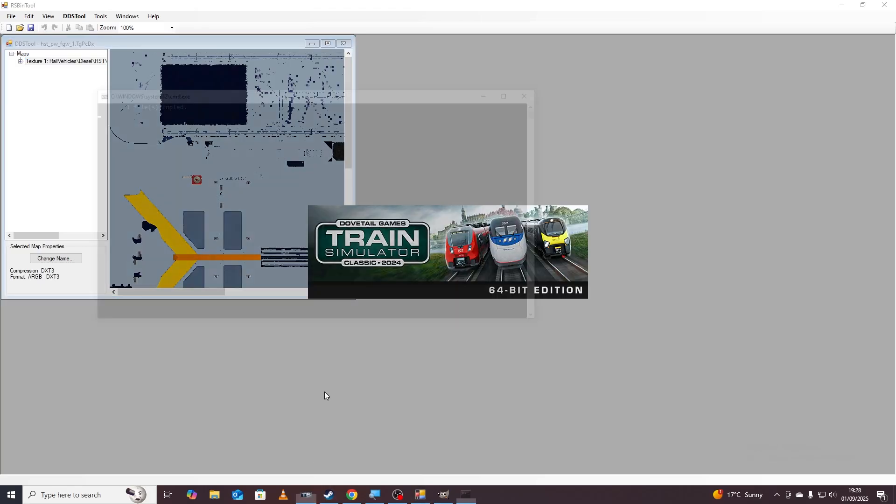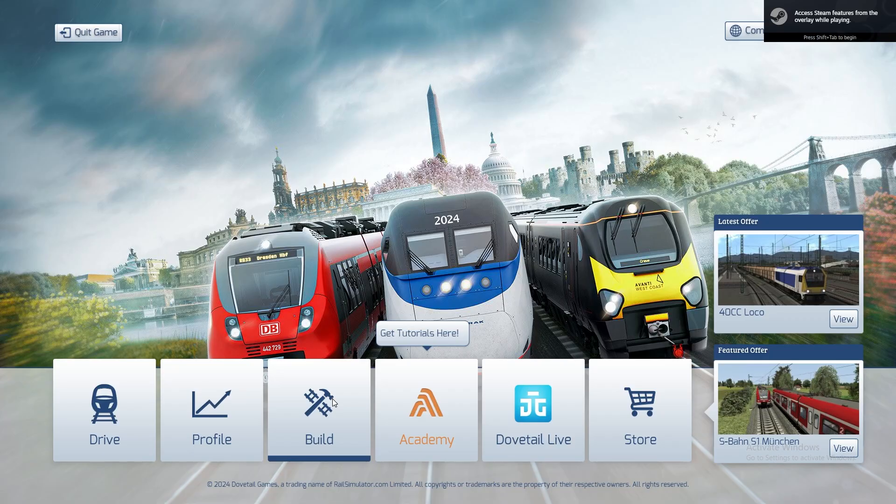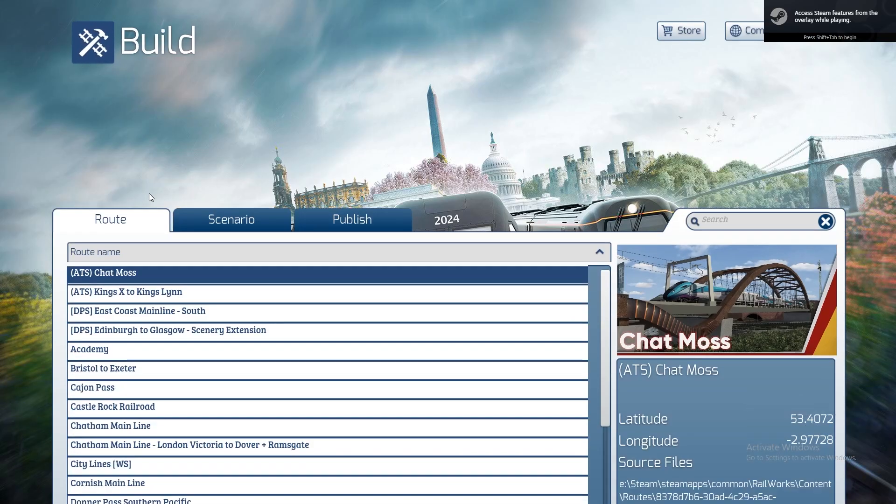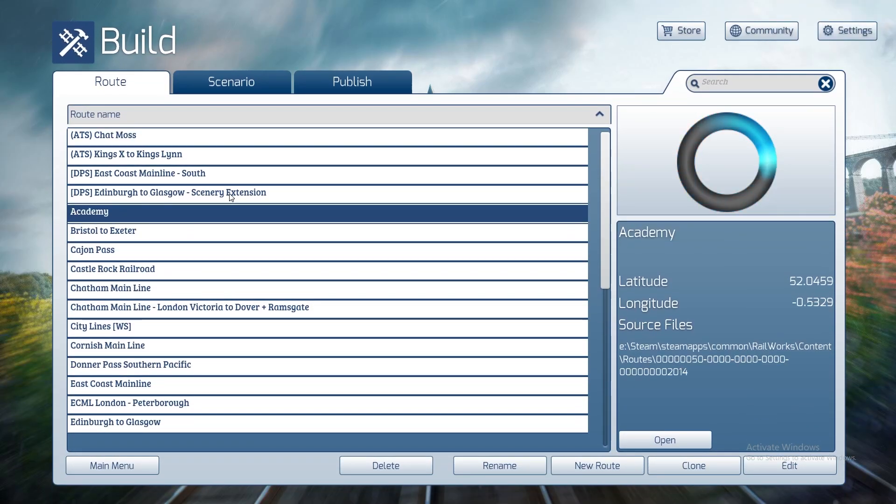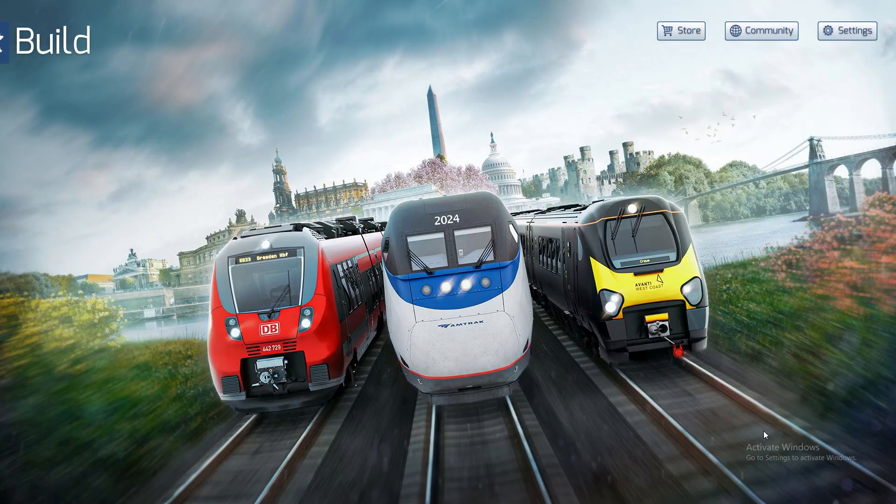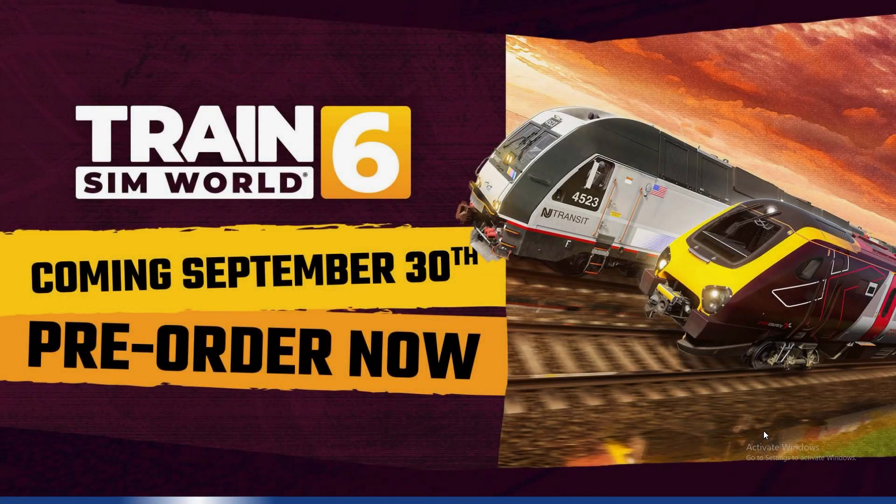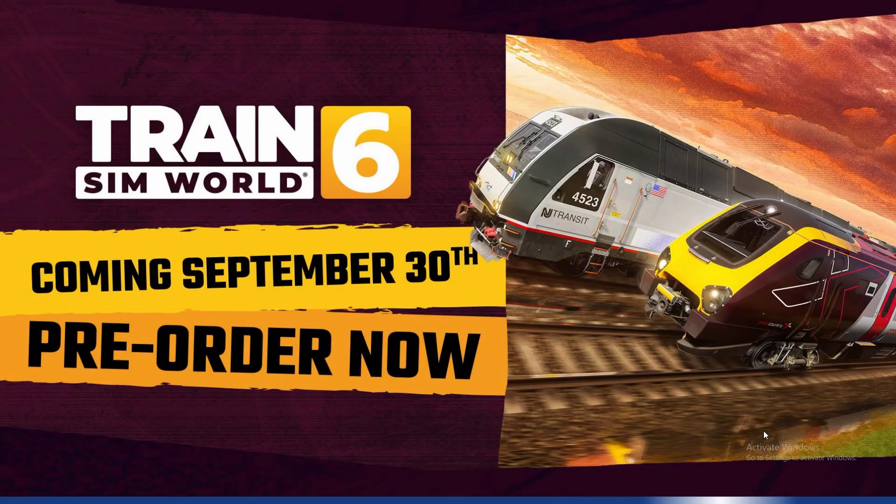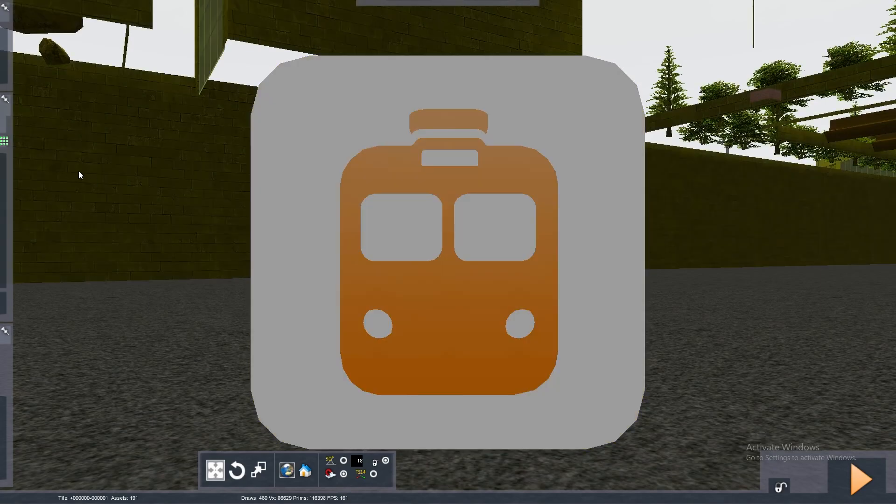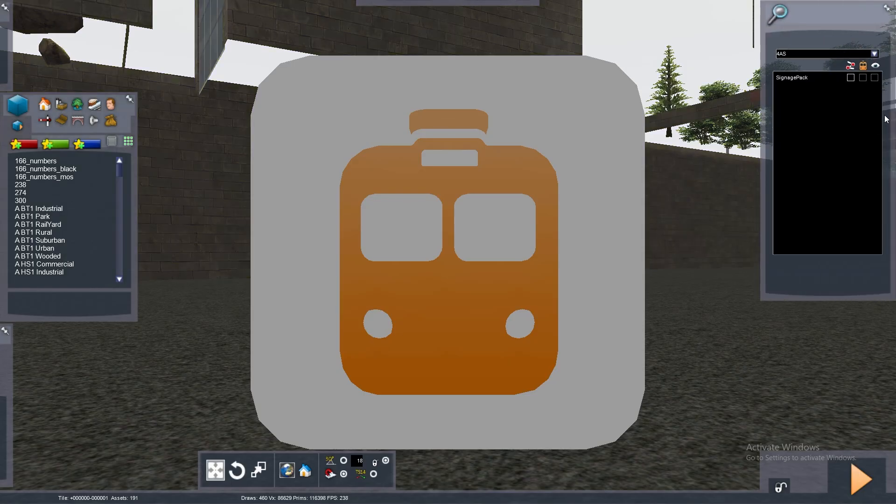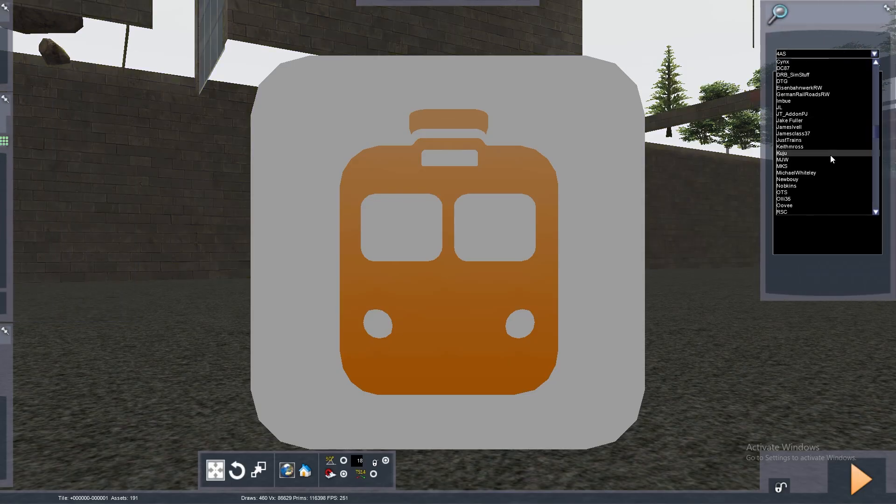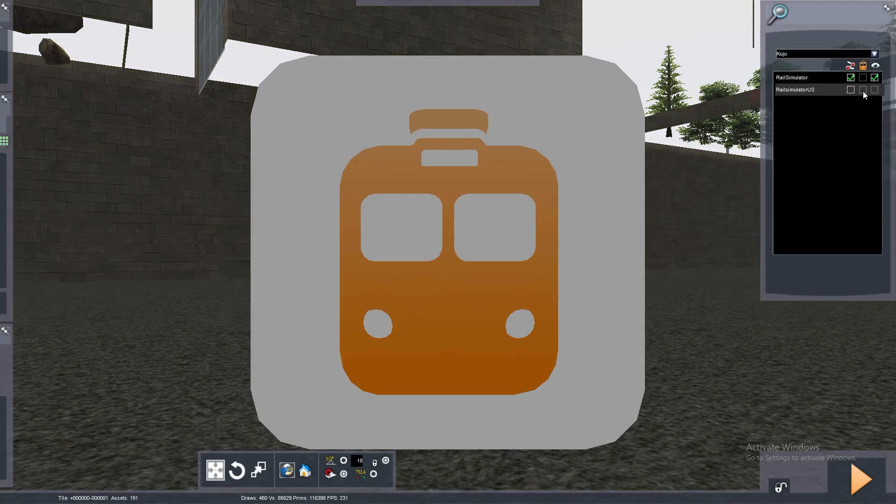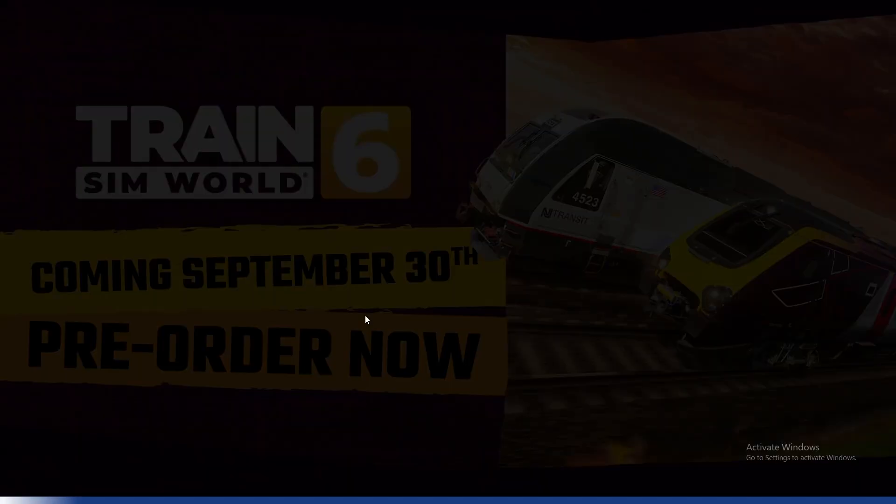Right we can now open train simulator so we go to steam and then click open train simulator. It'll then load. I'm going to go to build and find a really lightweight route where we can check our train, go to Academy and then click edit. Once Academy is loaded just check that simulator is actually imported and then if we go to our scenario editor.